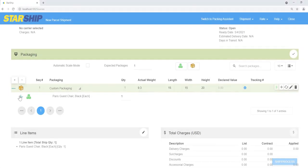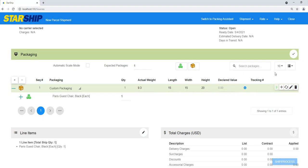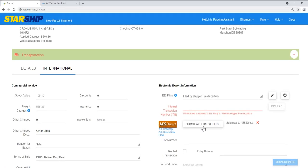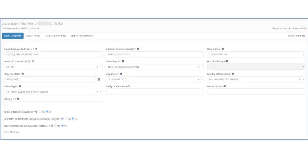Put items in a packaging and enter the package weight. You can then add any other shipment details like you would with any Starship shipment. When everything is filled out, submit the AES Direct filing.